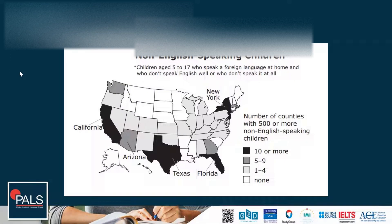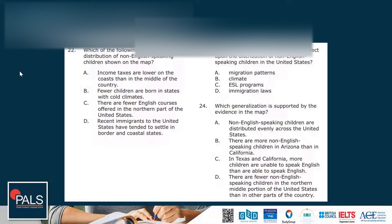Here we have a more challenging visual — a map showing the number of counties with 500 or more non-English speaking children. There's an asterisk note defining 'non-English speaking children' as children aged 5 to 17 who speak a foreign language at home and don't speak English well or at all. The categories range from dark (10 or more counties) to white (none).